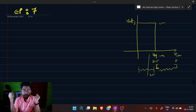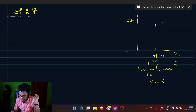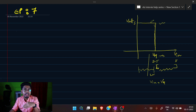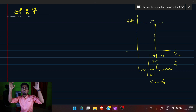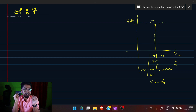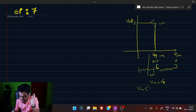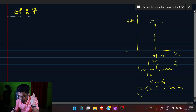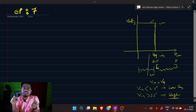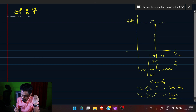But what if Vin exactly equals VM? That's an undetermined state — it might be registered as high or low. As designers, we raise our hands and tell the user: Vin must be less than 2.5 V for logic low and greater than 2.5 V for logic high. If the user gives exactly 2.5 V, the behavior is unknown — that's the designer's constraint to the user.